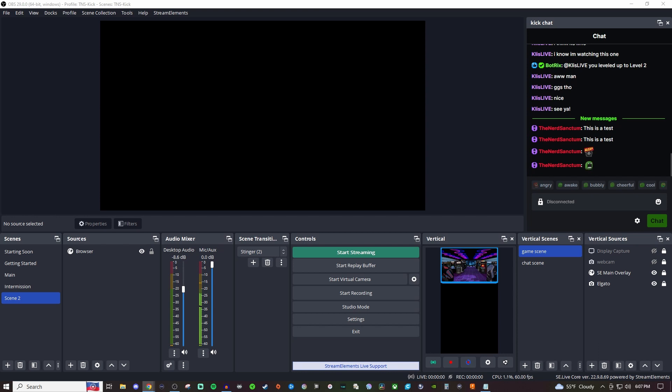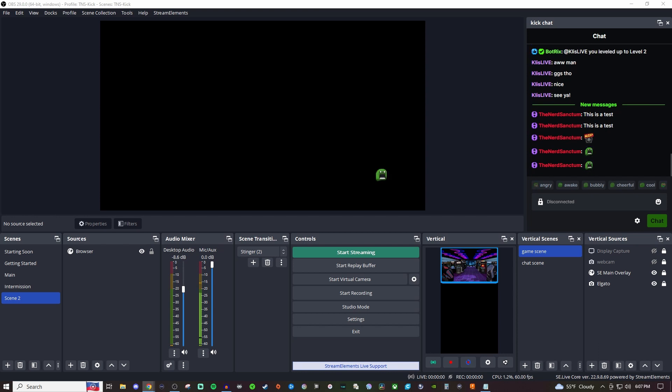How's it going everyone? Today I'm going to be showing you how you can send your emotes that come through your chat and have them bounce around on the screen. And it's super simple to do.